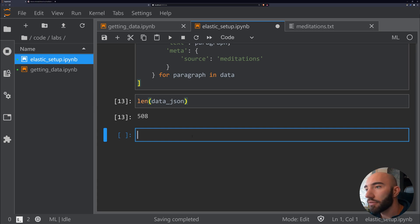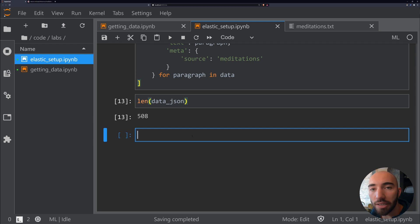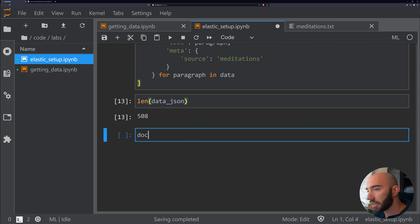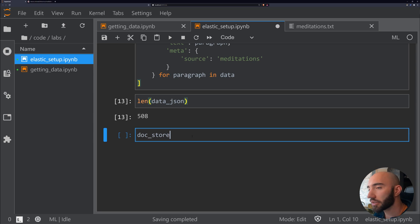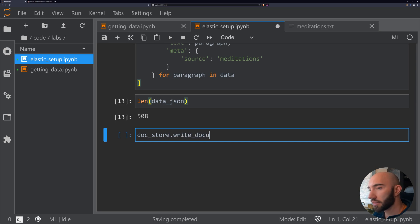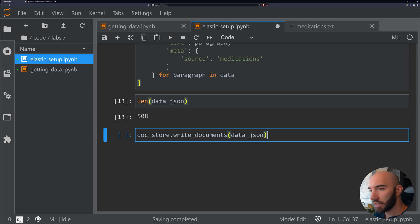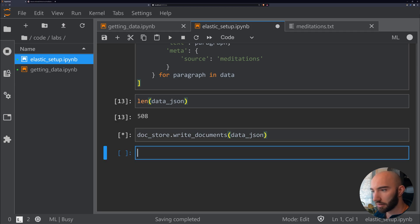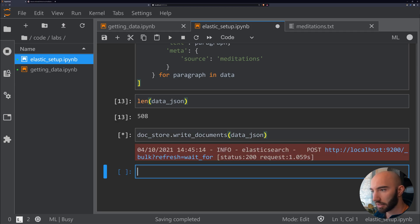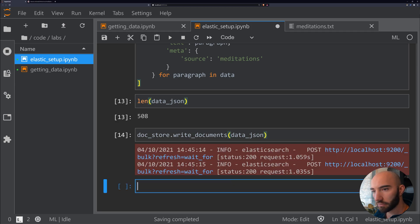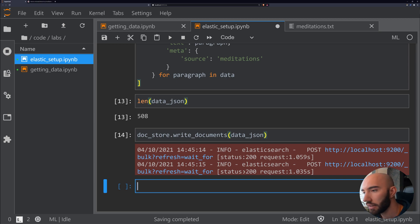Now what we need to do is index all of these documents into our Elasticsearch instance. To do that, it's super easy. All we do is call doc_store—because we're doing this through Haystack now—and we do write_documents, and we just pass in our data_json.